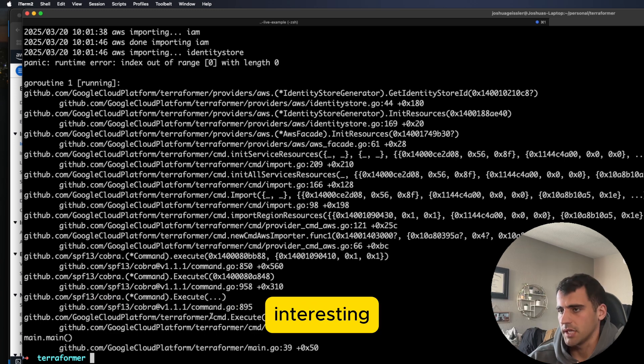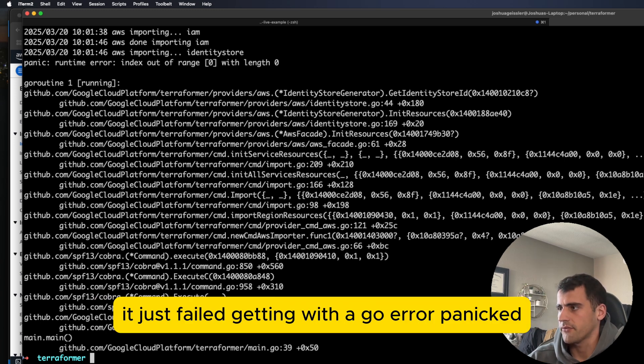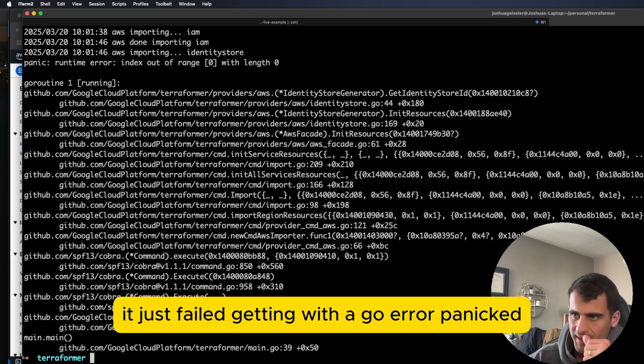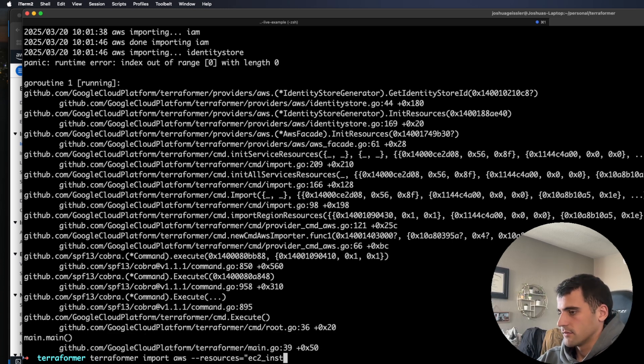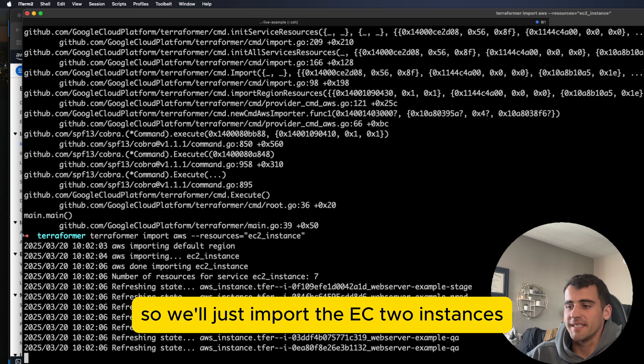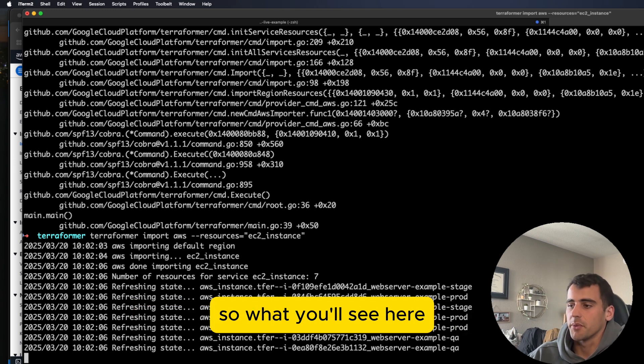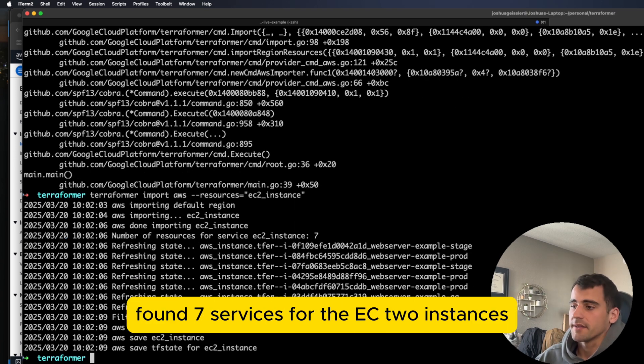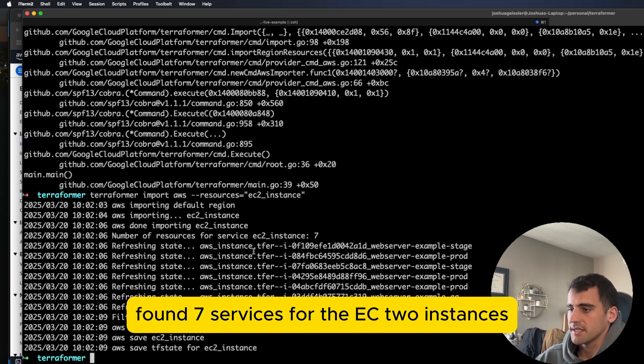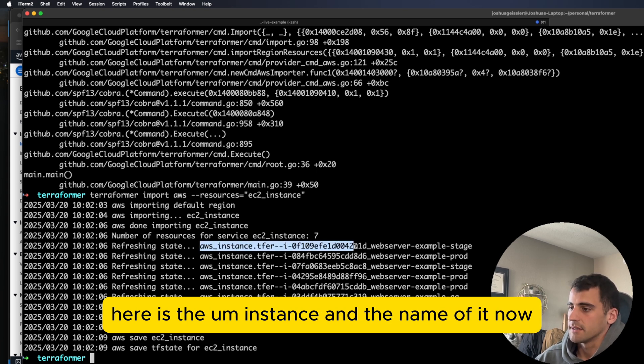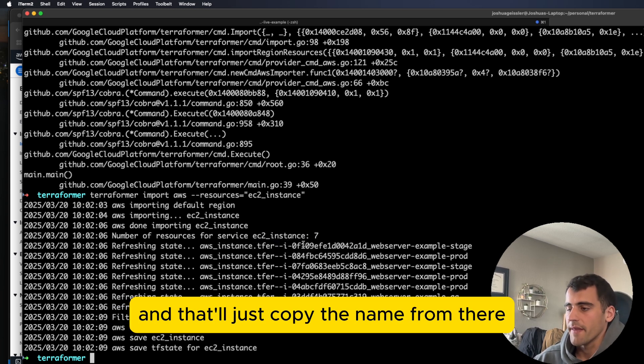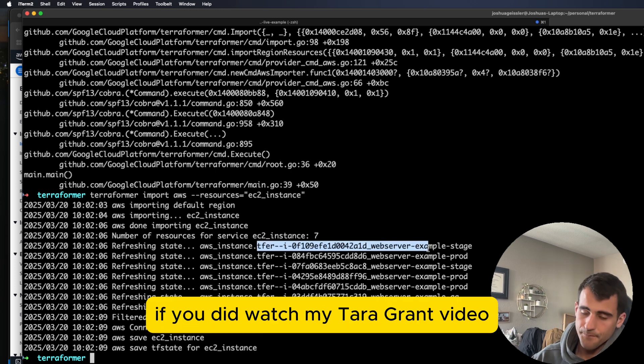Interesting, it just failed getting with a Go error, panicked. Just going to do EC2 instance for the demo. So we'll just import the EC2 instances. So what you'll see here found seven services for the EC2 instances, here is the instance and the name of it now. And that'll just copy the name from there.